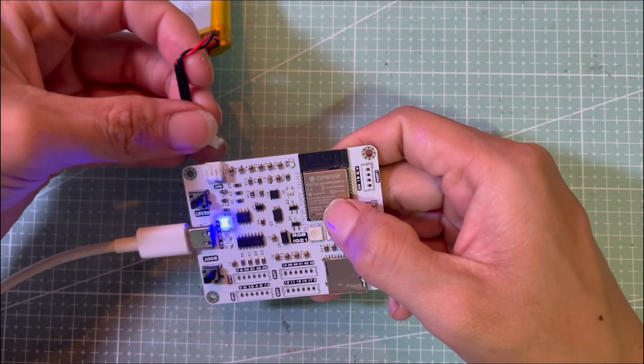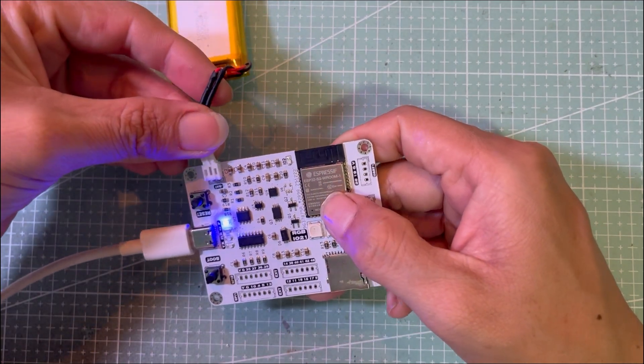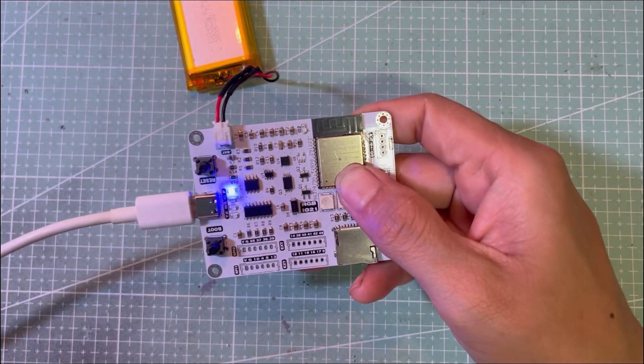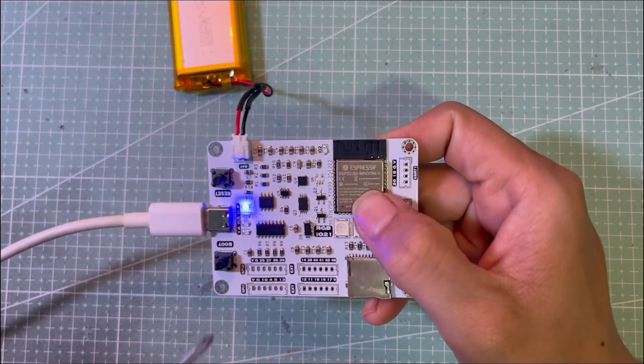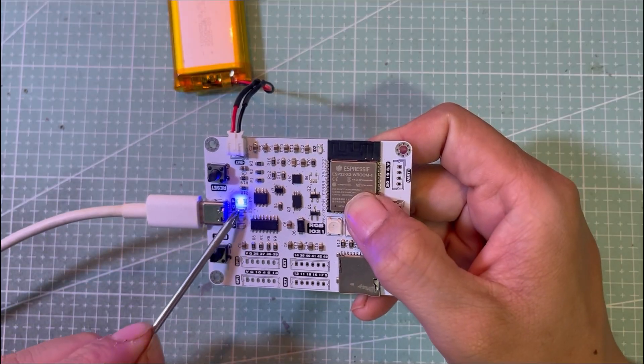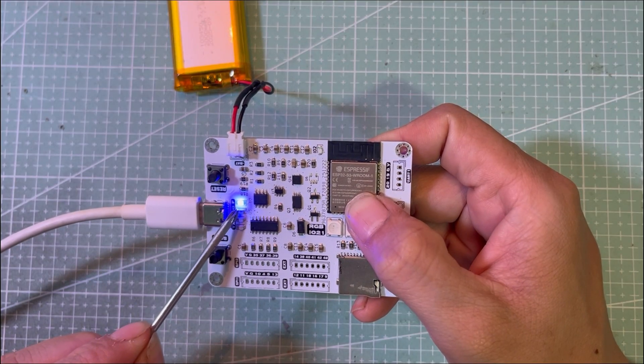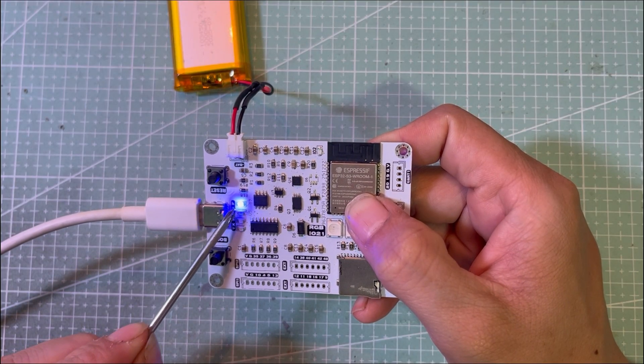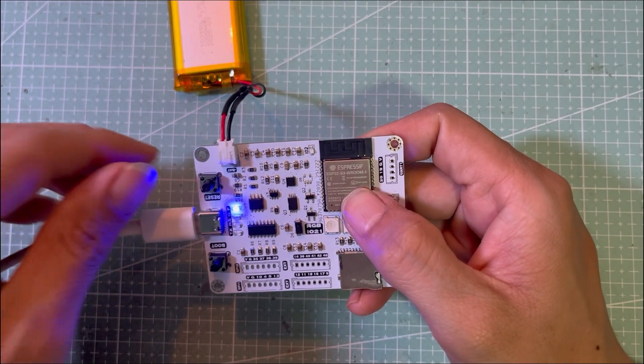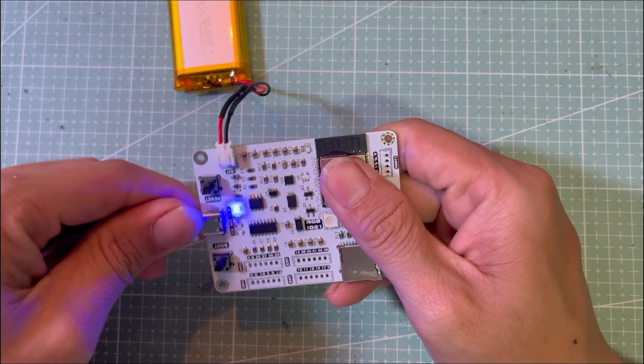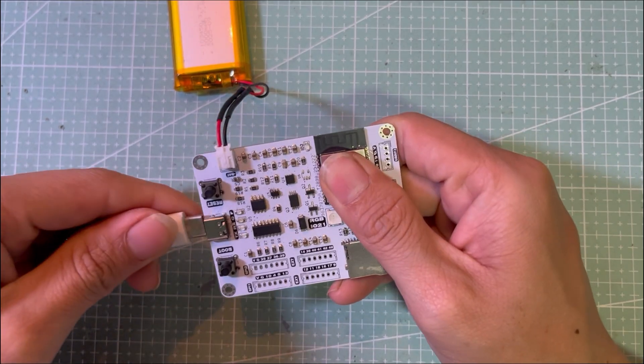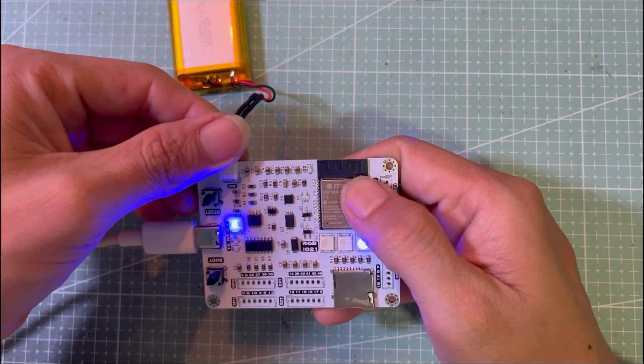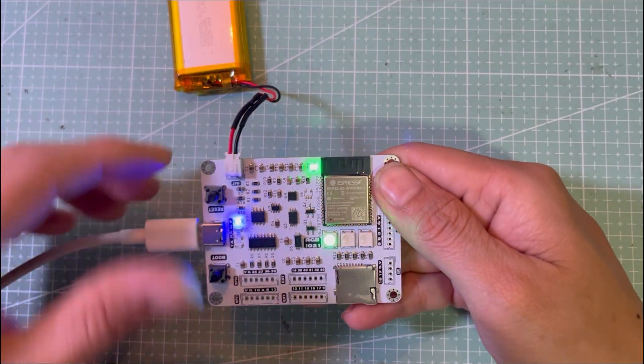But during testing, the charging circuit behaved completely differently from what I expected. As you can see, when I plug in the USB cable, the battery full indicator lights up immediately. The circuit doesn't switch into charging mode at all, which is clearly not what I expected.